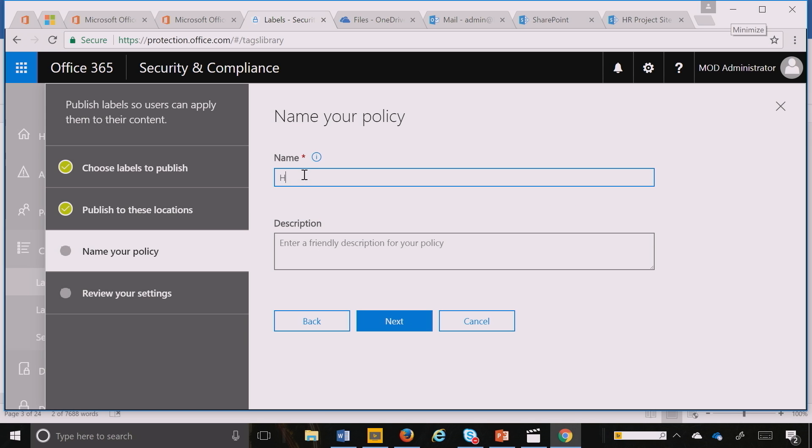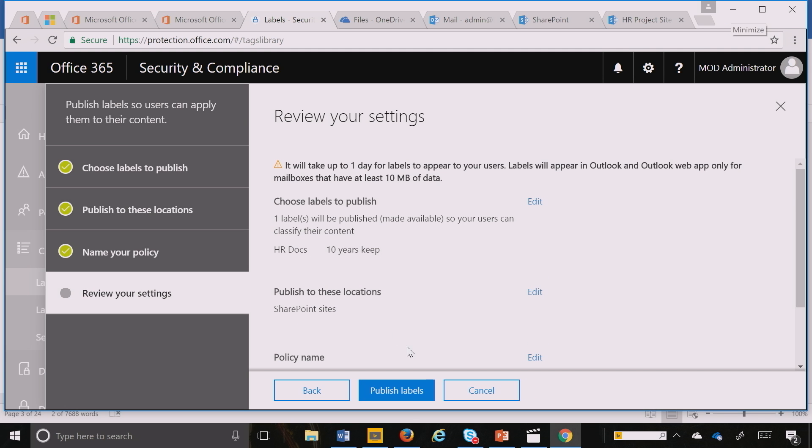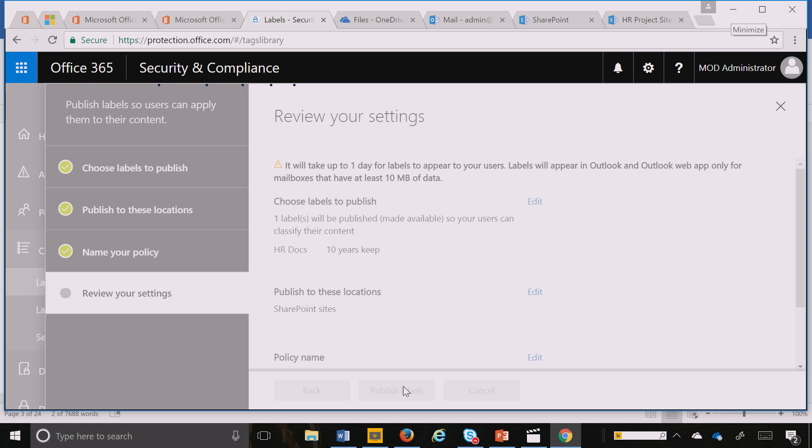I name it HR docs, hit next, and just like I did with email, I hit publish. After this is published, let me show you how it actually shows up in SharePoint.